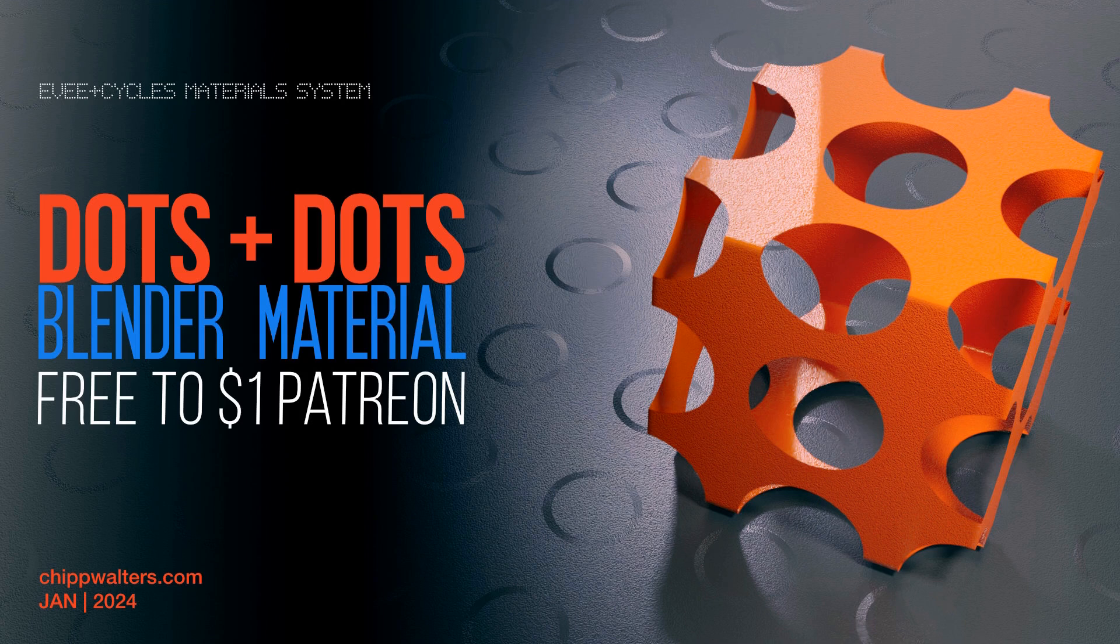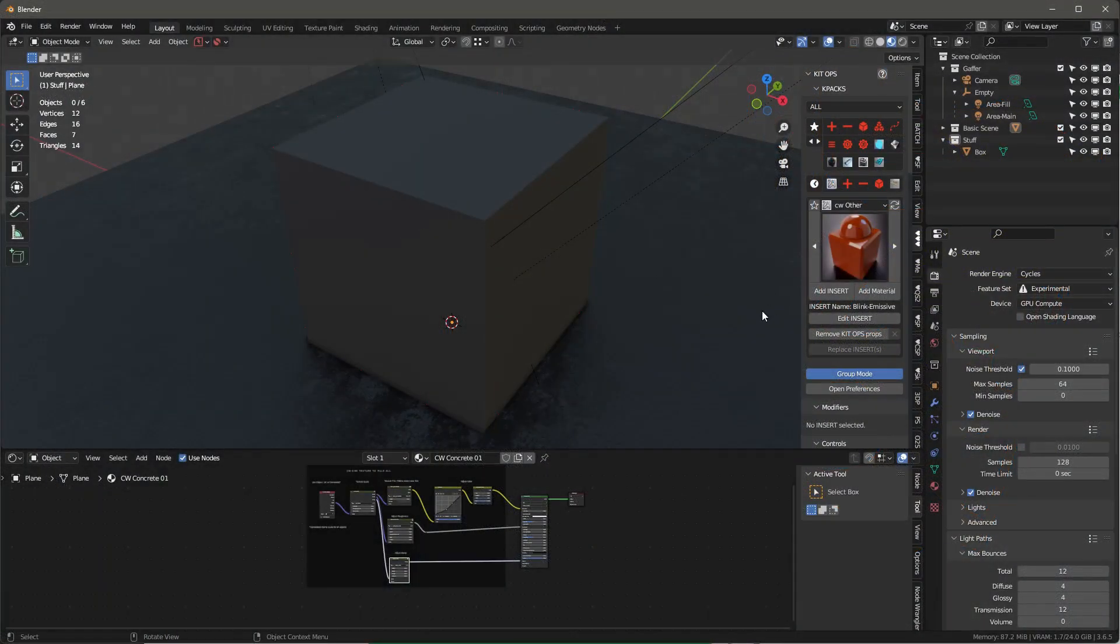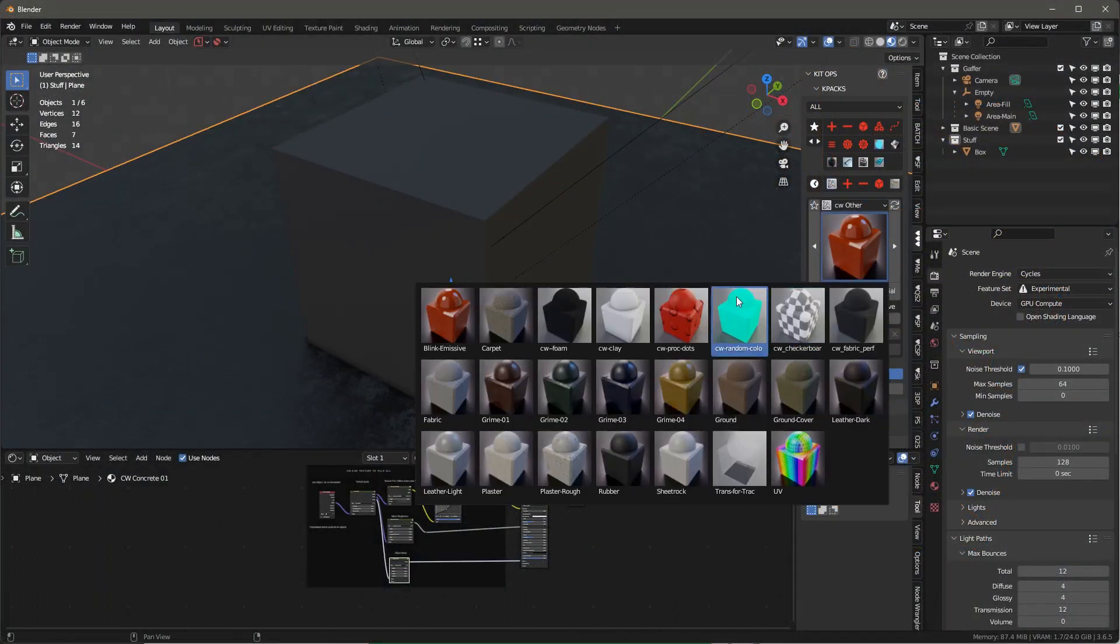Hey guys, got a quick new material I've been playing around with that I thought I'd share with you. If you've got the EV Plus Cycles Material System, it'll just show up in the Google Drive, but for Patreon members you can just grab it on Patreon.